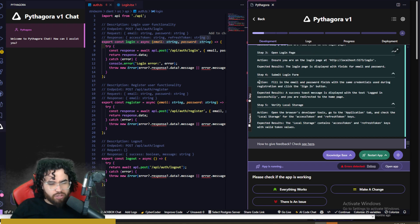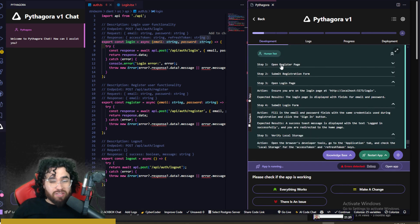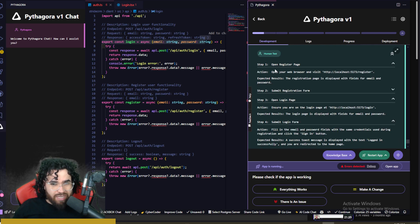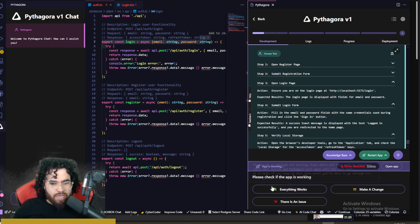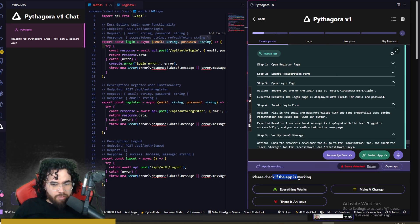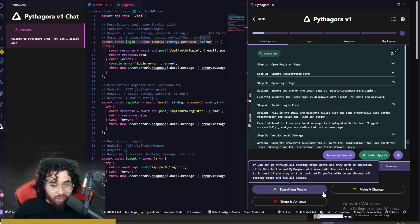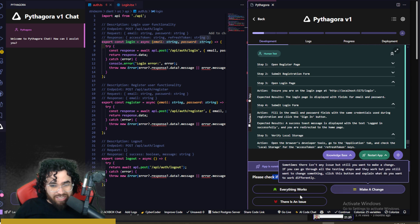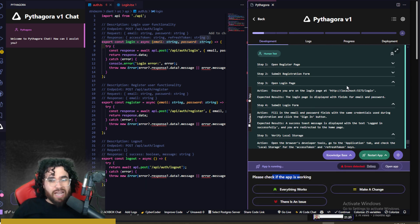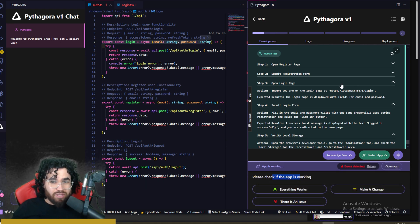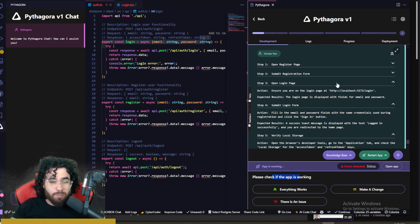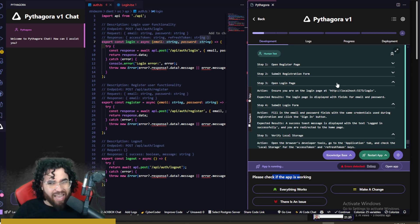And it's giving us a step to submit registration form, open login page, submit login form, verify local storage. Now I'm going to stop here, but you would want to go through, do these human tests individually. And then you can say right here, everything works, make a change. There is an issue. And then just keep iterating through the process.